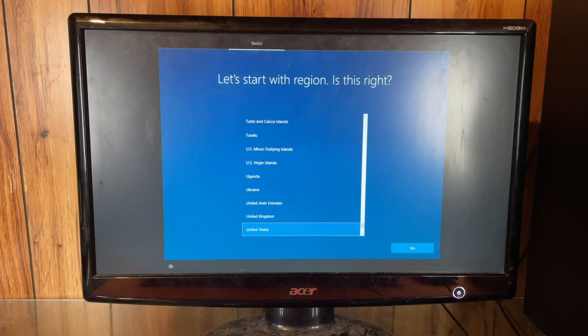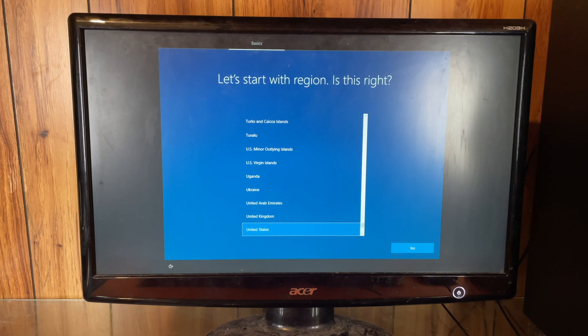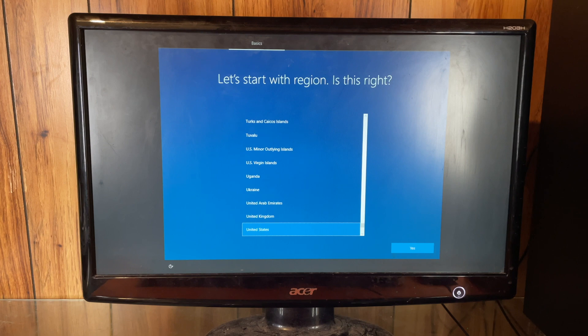Alright, I do believe that is the end of our tutorial on how to factory reset a Windows computer. Let us know down in the comments what you would like to do a tutorial over next and we will go ahead and catch you guys next time.